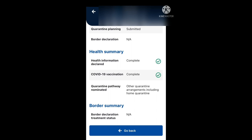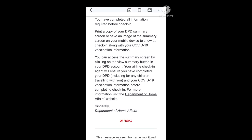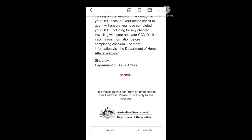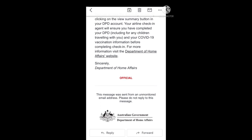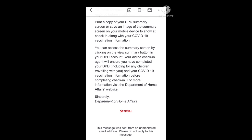You must ensure you have a copy of your DPD summary either in digital form or a hard copy to present for boarding. Once you have completed your DPD you should receive an email saying you have completed all information required before check-in — print a copy of your DPD summary screen or save an image to show at check-in along with your COVID-19 vaccination information. Your airline check-in agent will ensure you have completed your DPD, including for any children traveling with you, and your COVID-19 vaccination information before completing check-in. If you need more information, visit the Department of Home Affairs website.